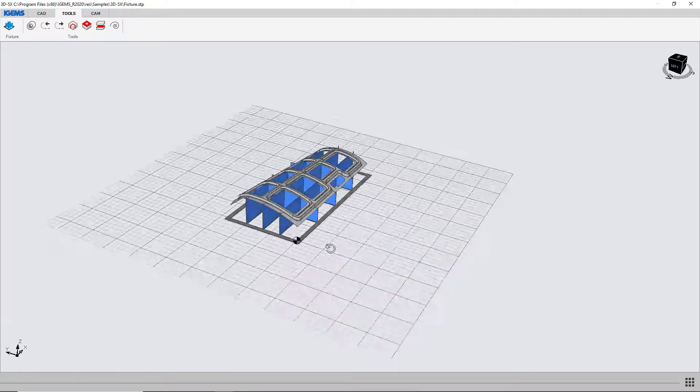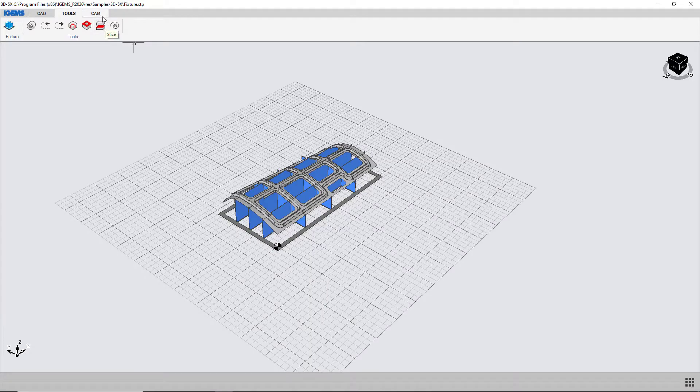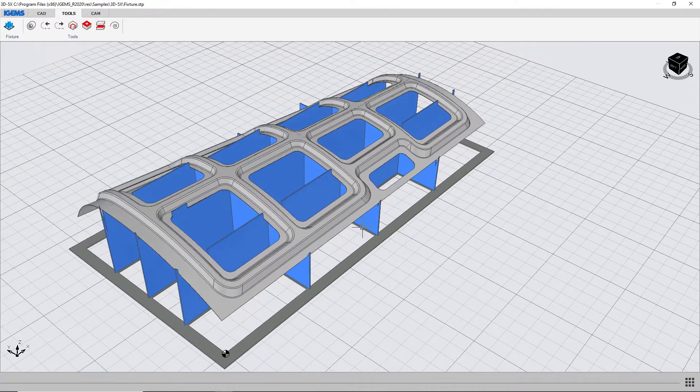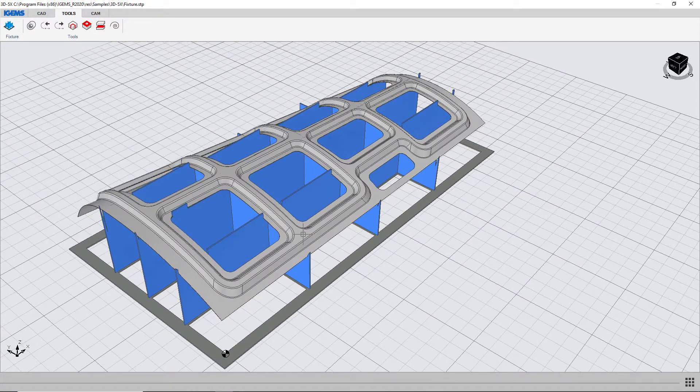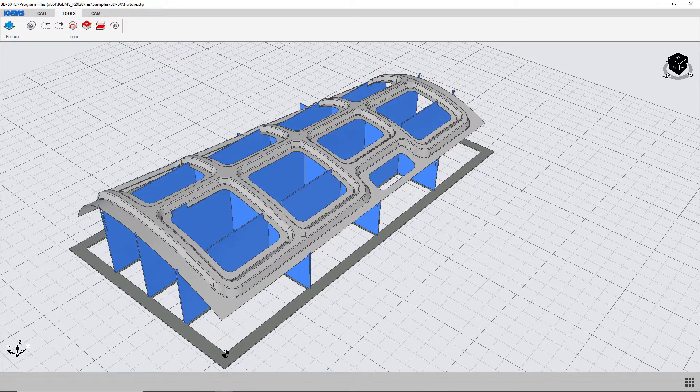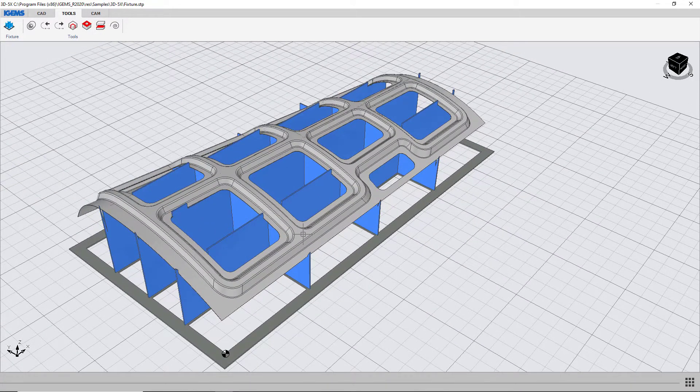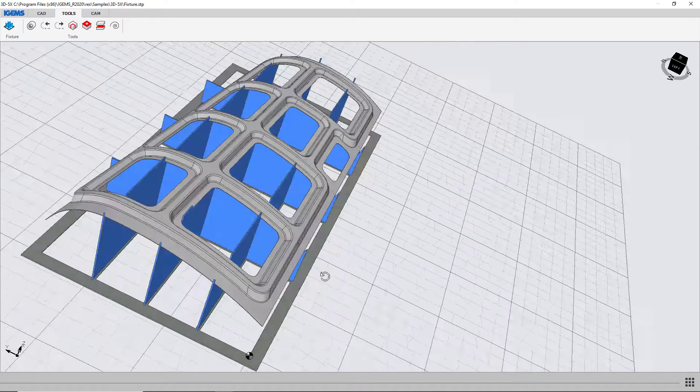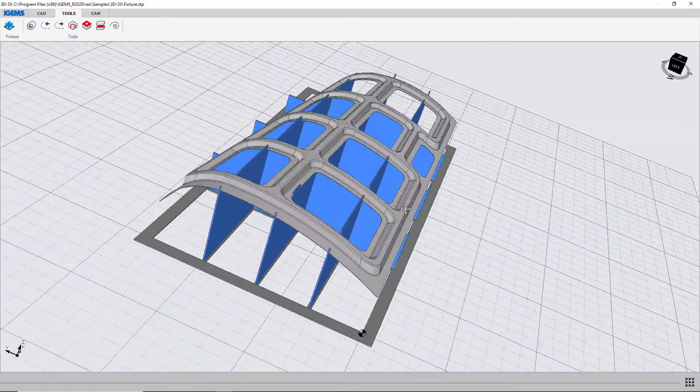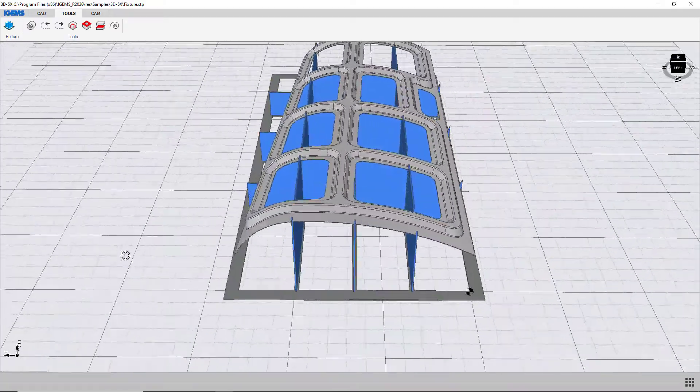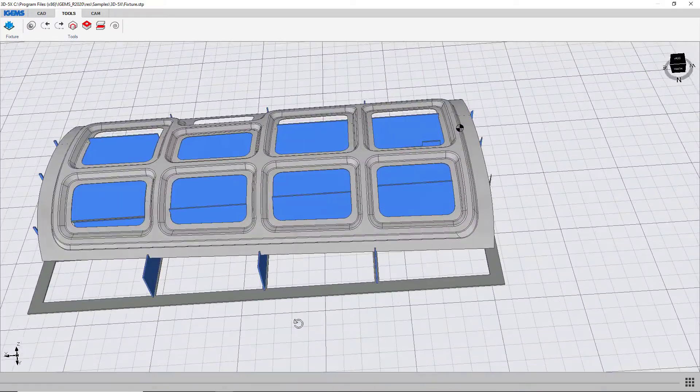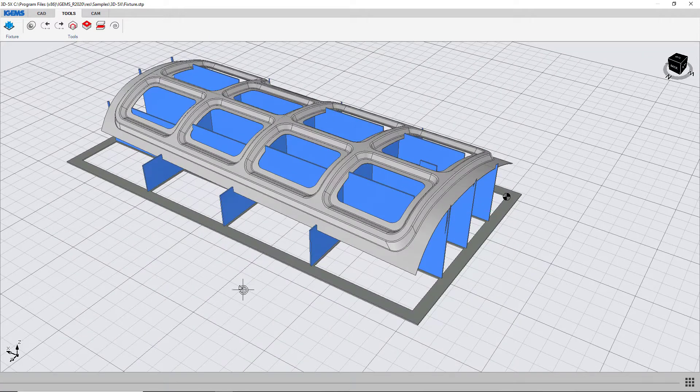We can apply our toolpaths to this part and we can then cut our fixture, place the part in our fixture and cut this whole thing. All from iGems. It's pretty sweet.